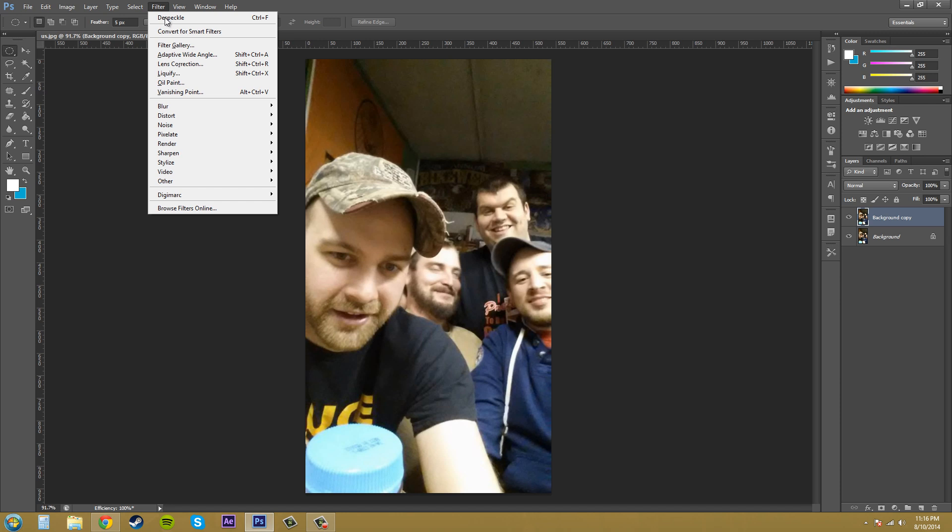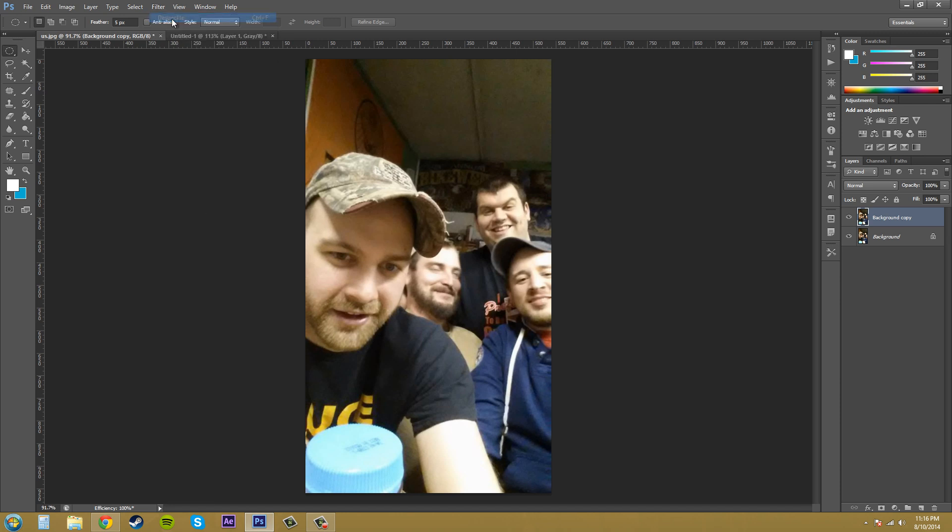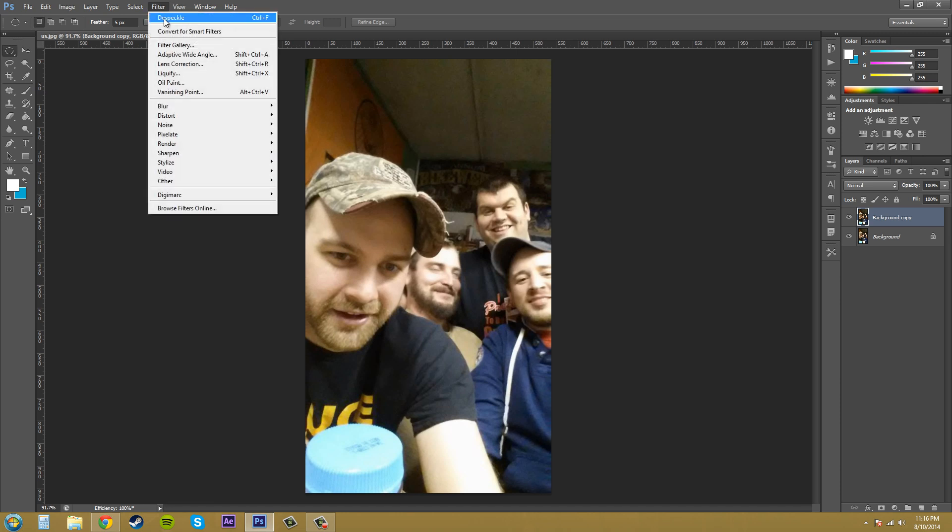So I'm going to add it again by just going up here and if you notice the Ctrl+F is the hotkey for just using your last filter with its settings again.